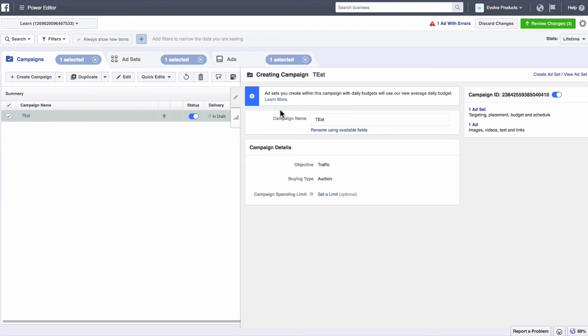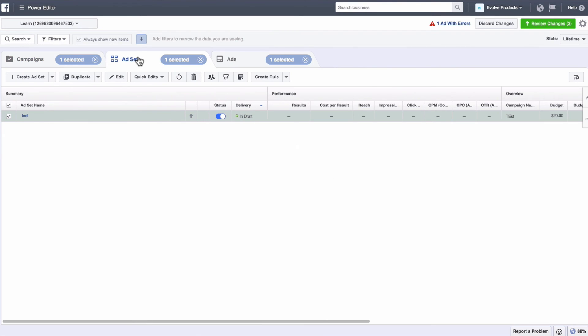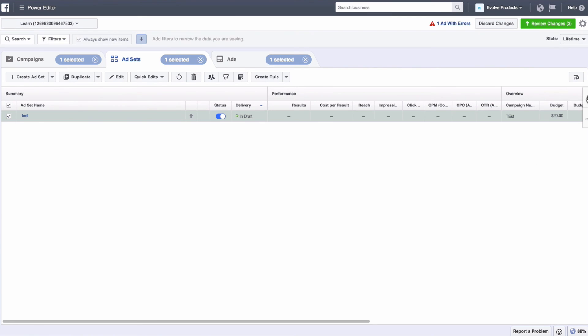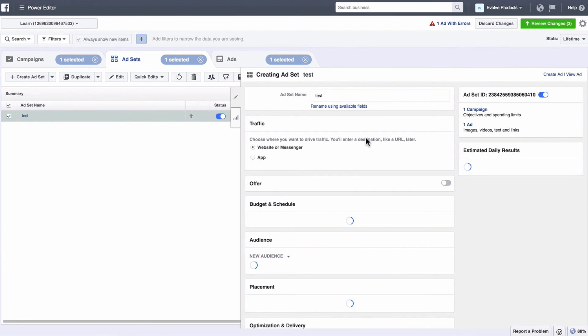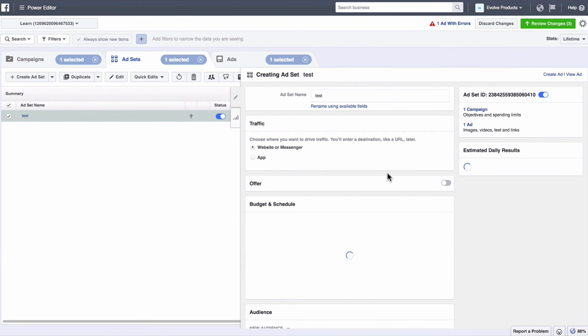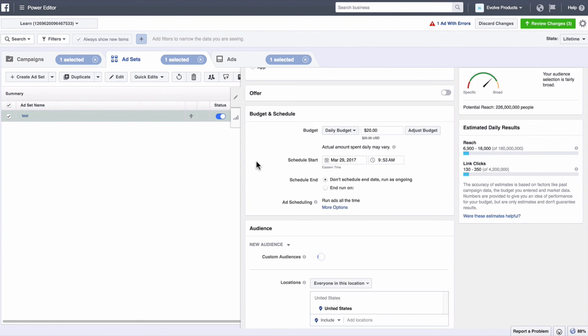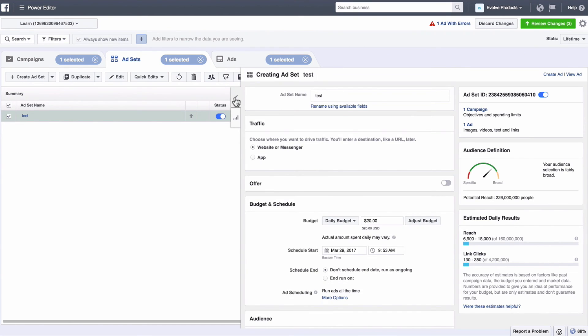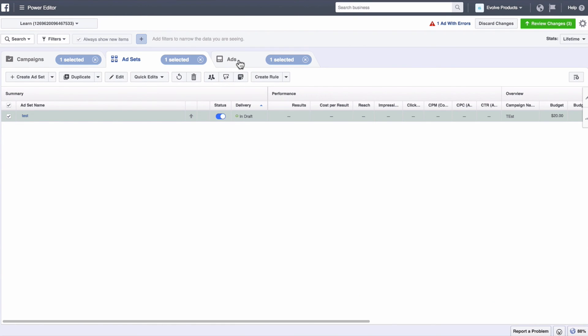So here is your campaign, then we go into the ad set, you know select all your targeting and stuff. Here from the ad set in another video we will show you how to do all of that stuff. And then on your ads level.